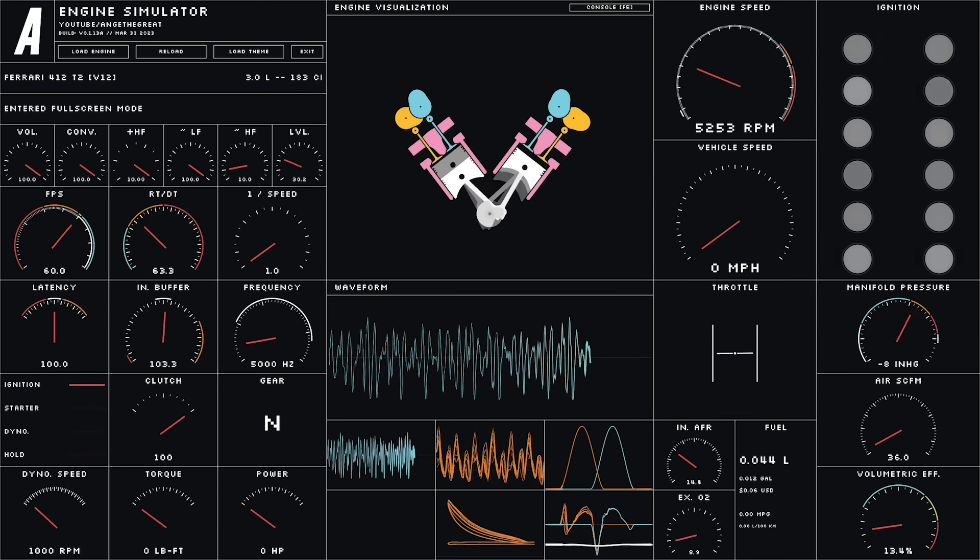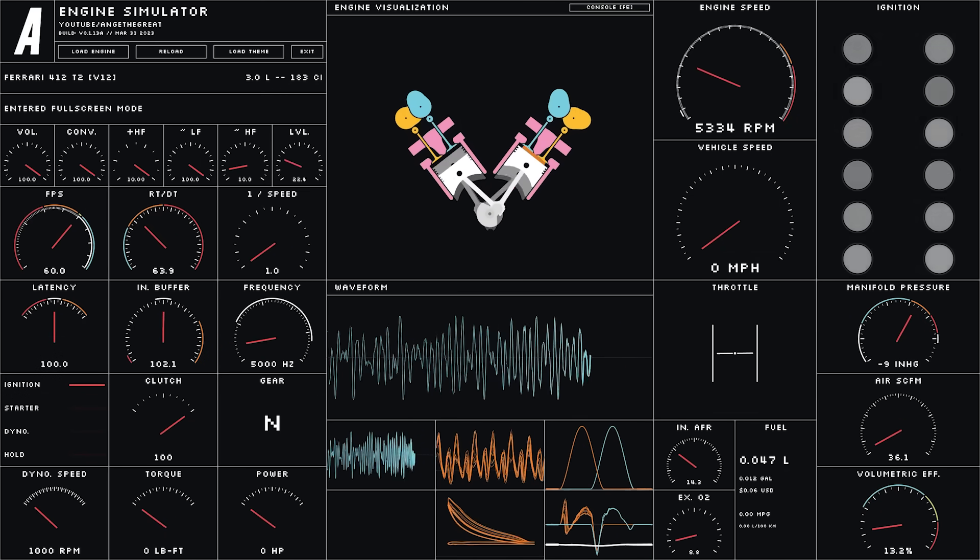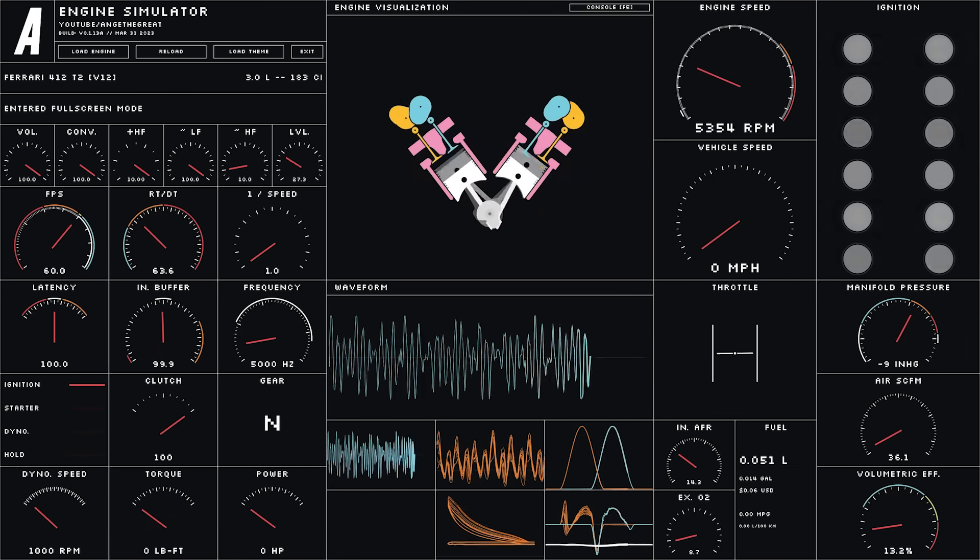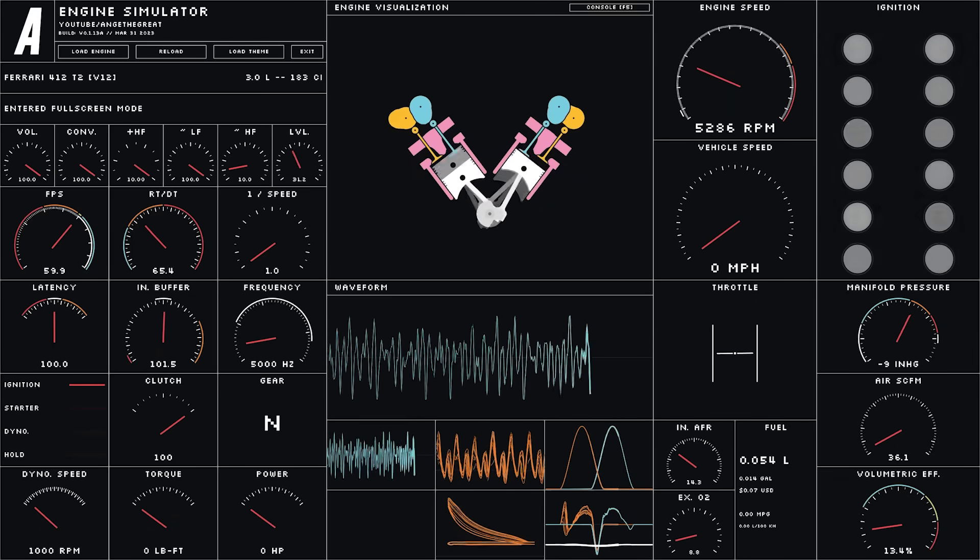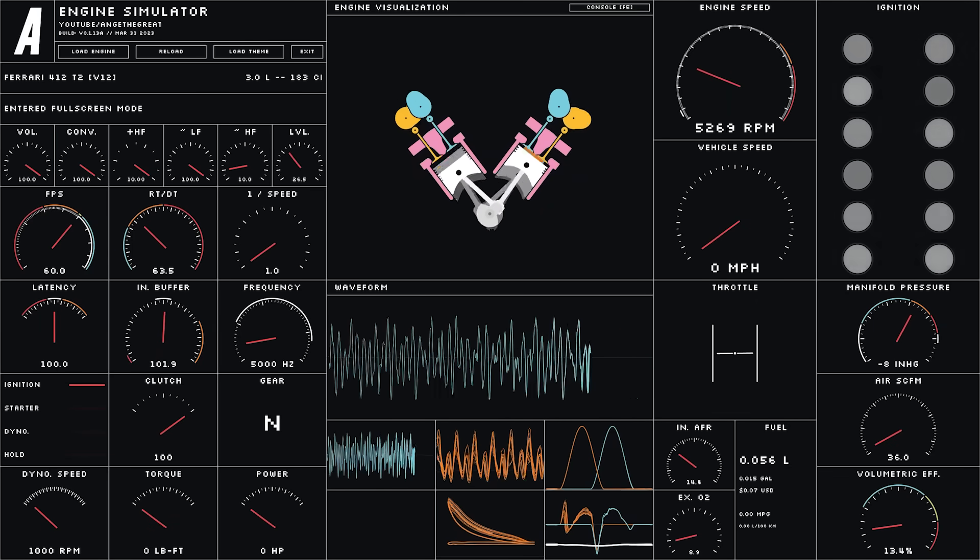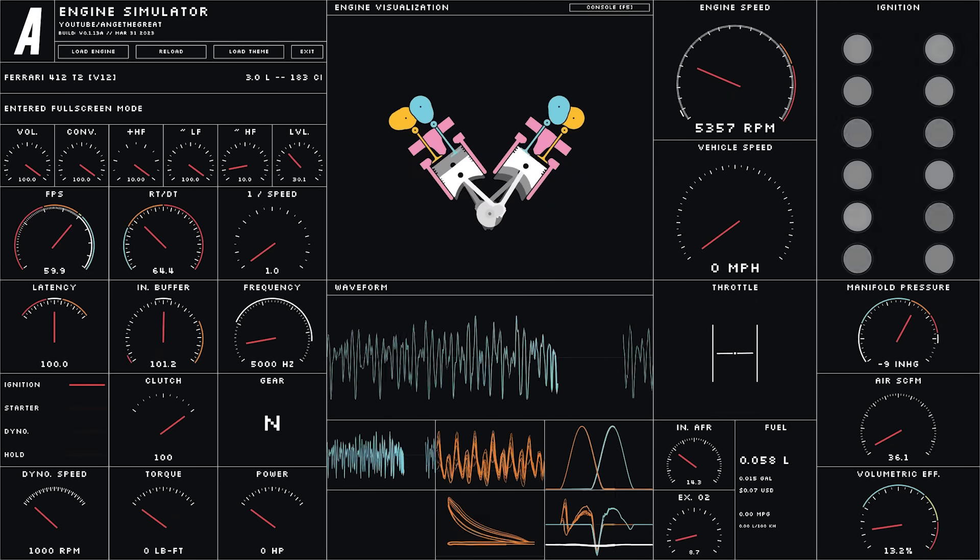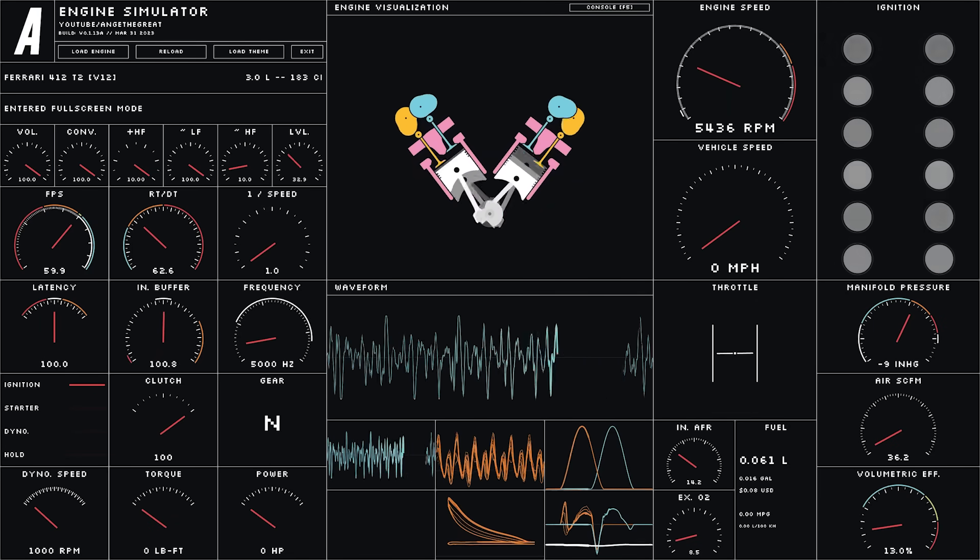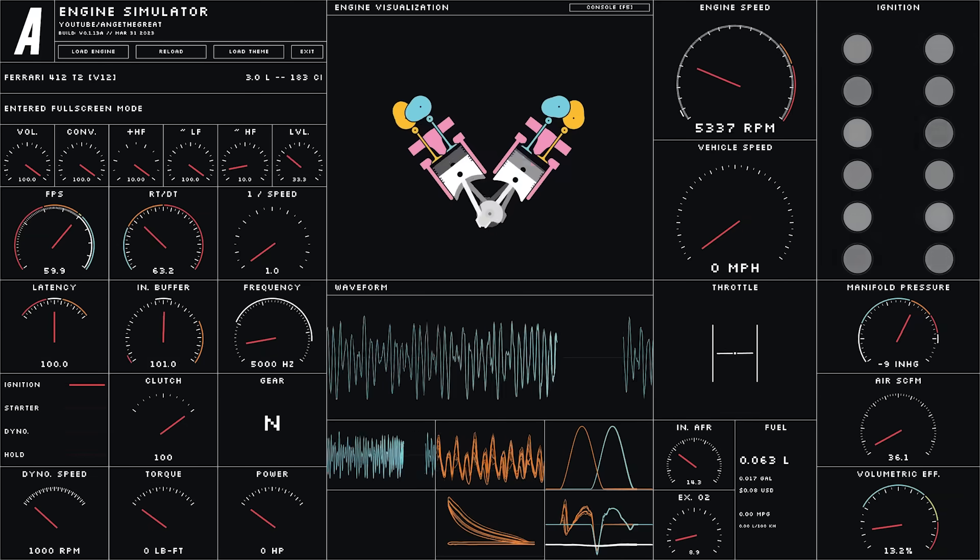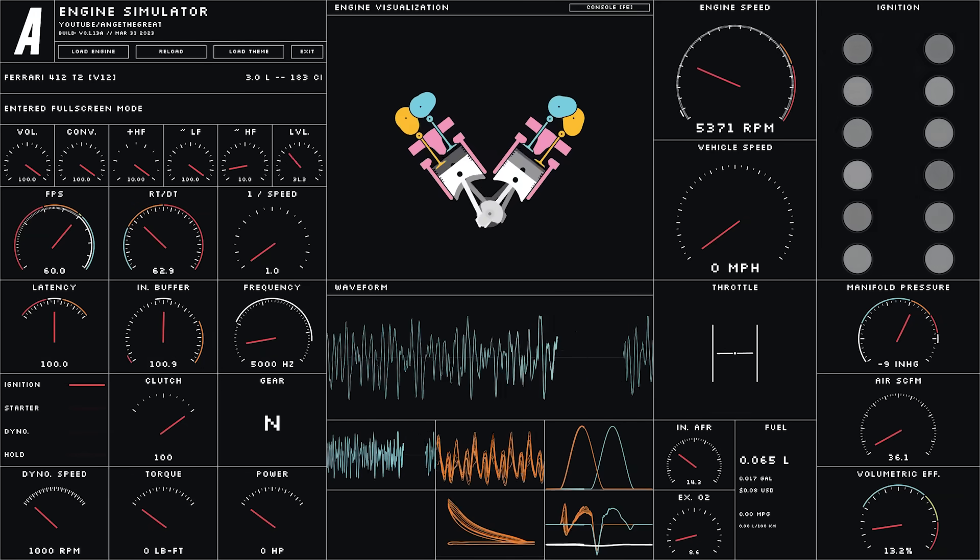So let's see how we can optimize the Gauss Seidel algorithm. As our test platform, let's use the most complicated engine I've demonstrated on my channel so far, which is a V12.